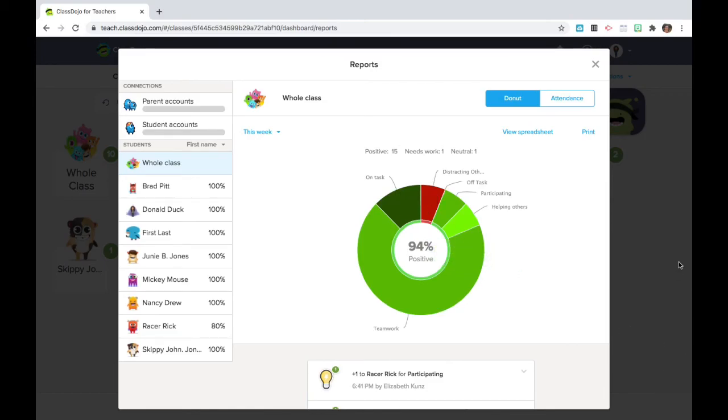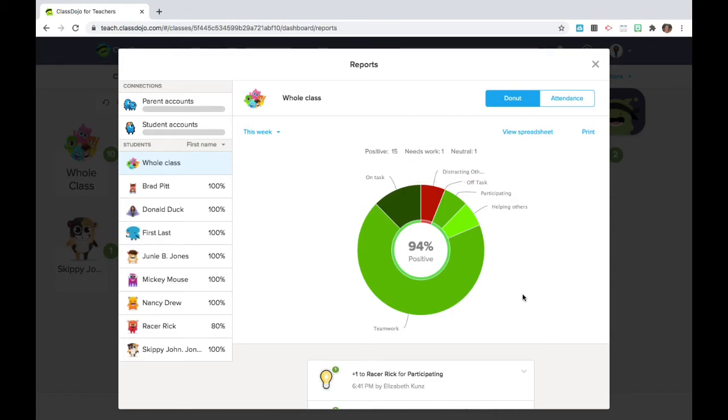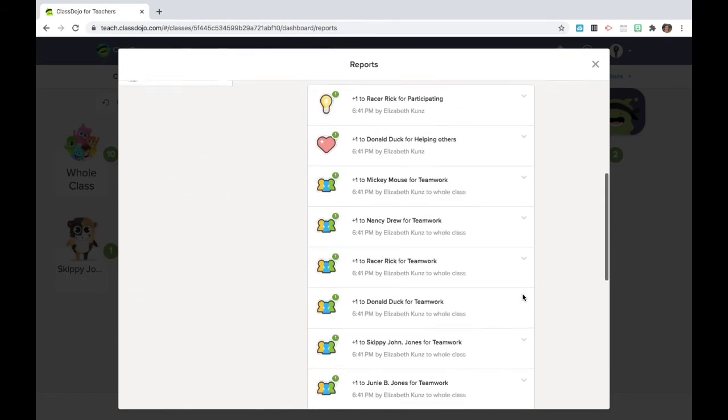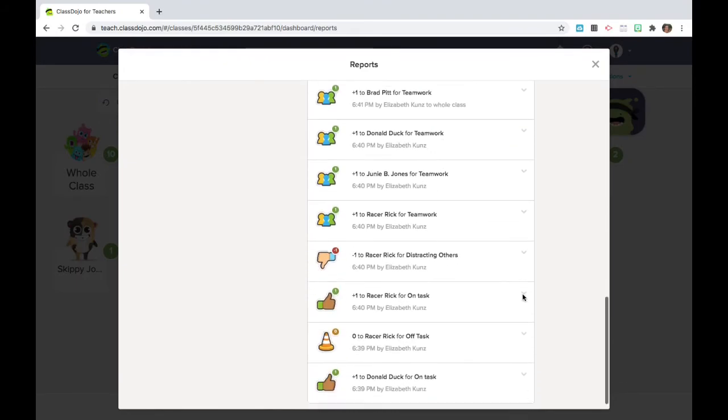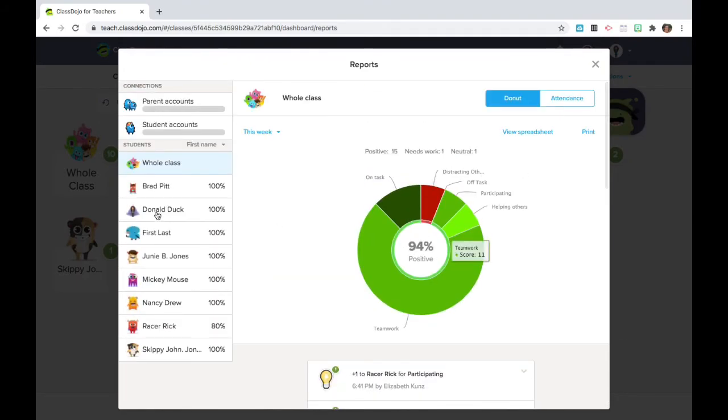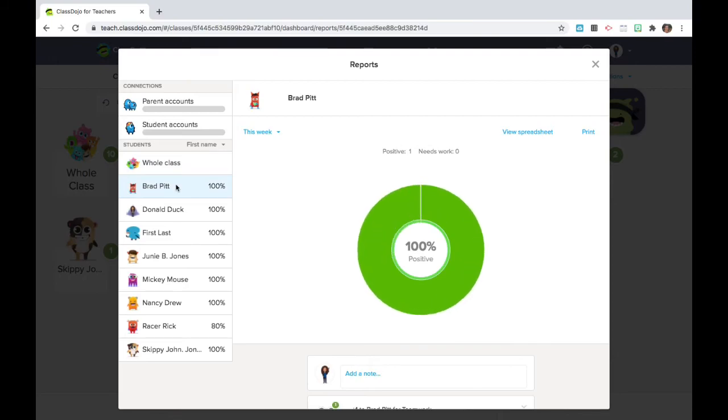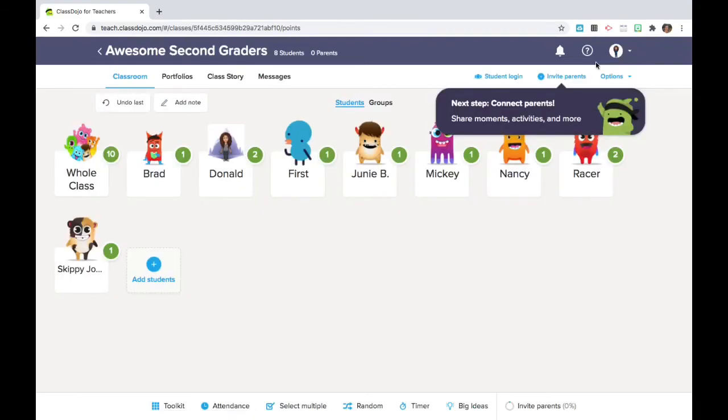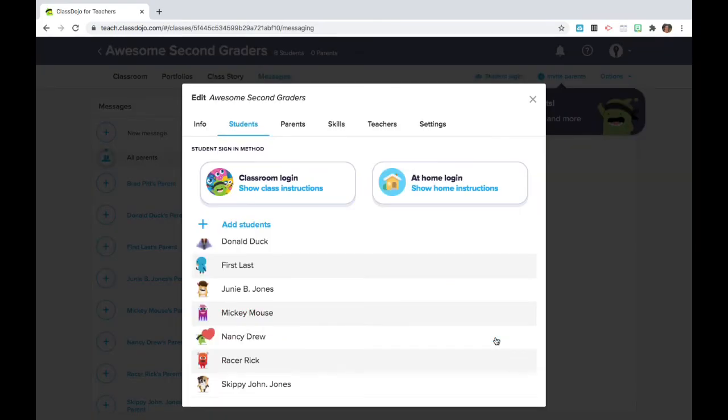I do award a whole class points for positive but I never award a negative point to the entire class because there's always a chance that that one student was behaving even when it seemed like everybody else wasn't. All of the points that are awarded whether or not we clear the bubbles are available on the individual record for students and I think we're ready to invite parents.